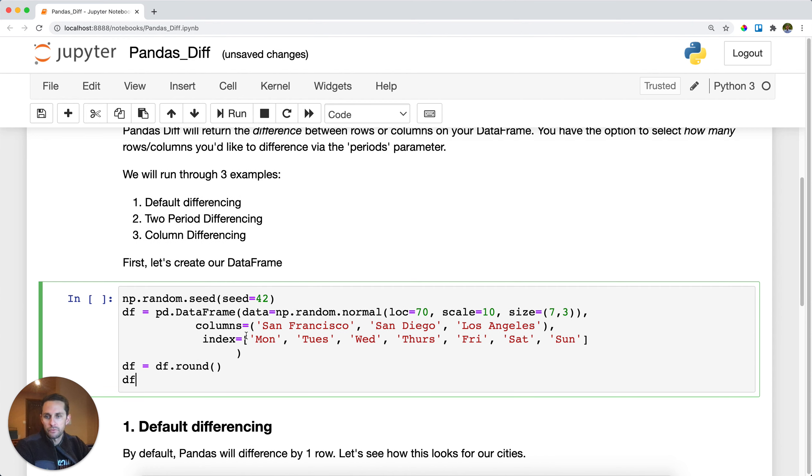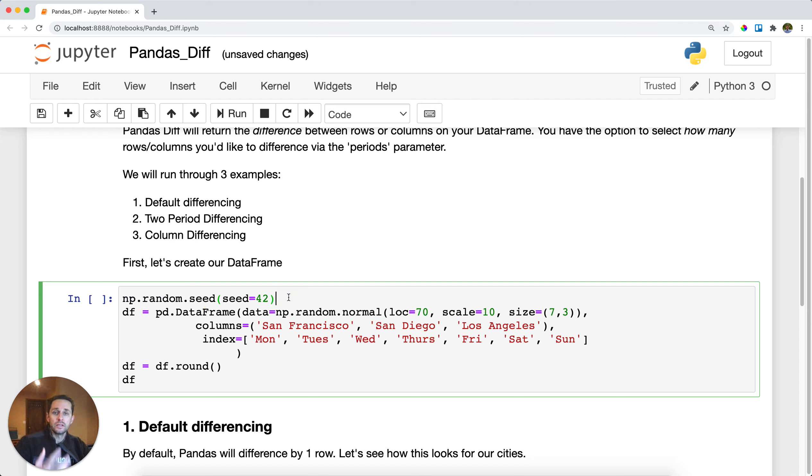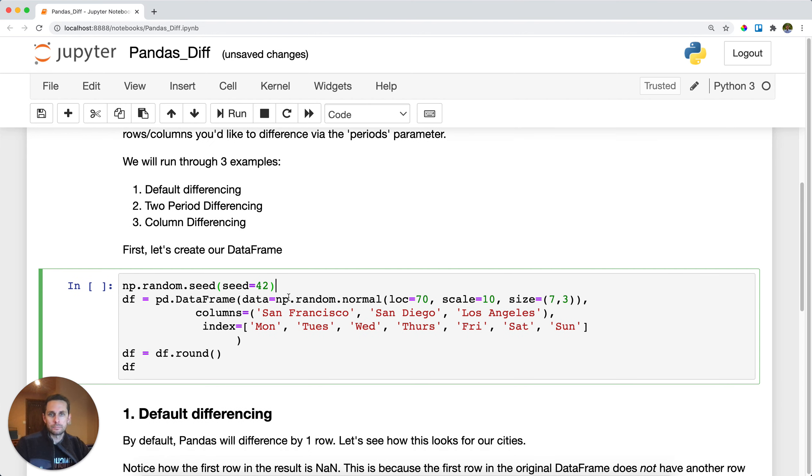So first thing I'll do is I'll set my random seed. So np.random.seed, seed equals 42. This is so when I generate random numbers, you can get the same exact random numbers as me or it's predictable random numbers.